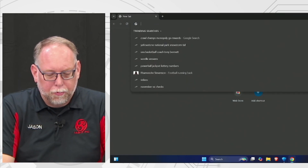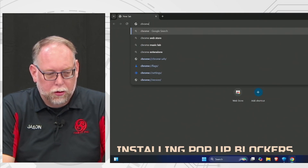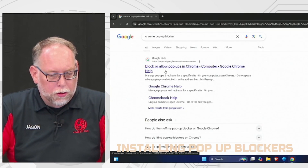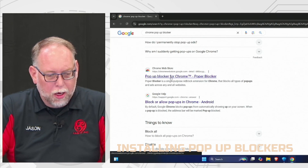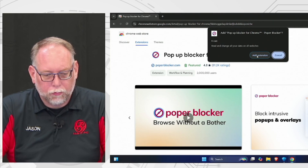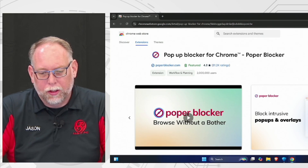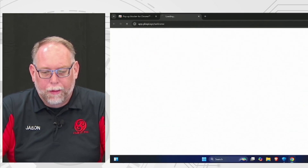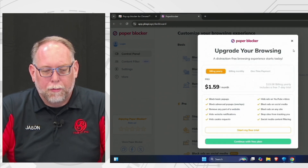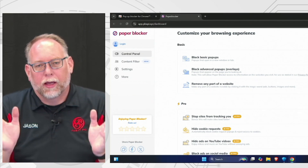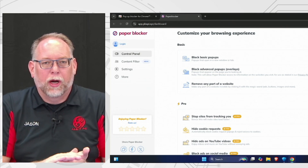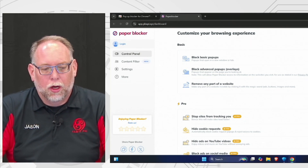Now we're going to install a pop-up blocker. Search for a pop-up blocker for Chrome and click Add to Chrome — it's an extension that runs constantly whenever Chrome is running. One caveat: the pop-up blocker might block a site you actually want to use, like your bank's login page, where clicking login brings up a pop-up that gets blocked. I'll show you how to turn it off for specific sites.